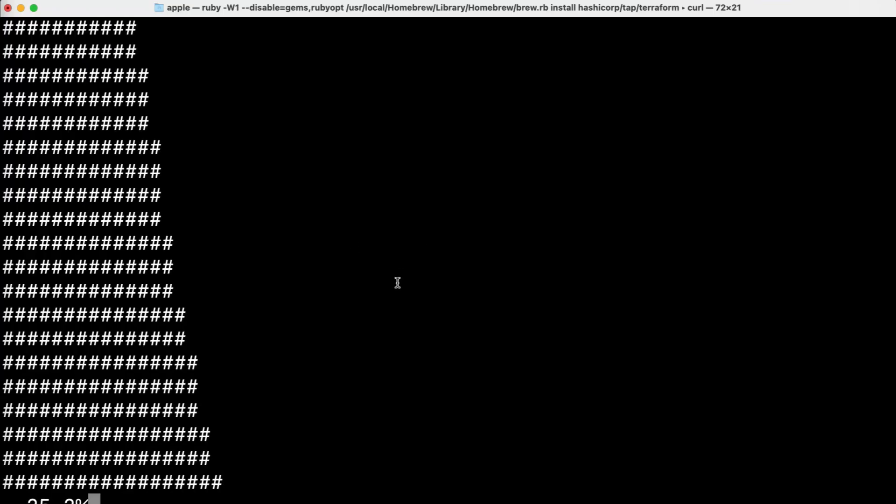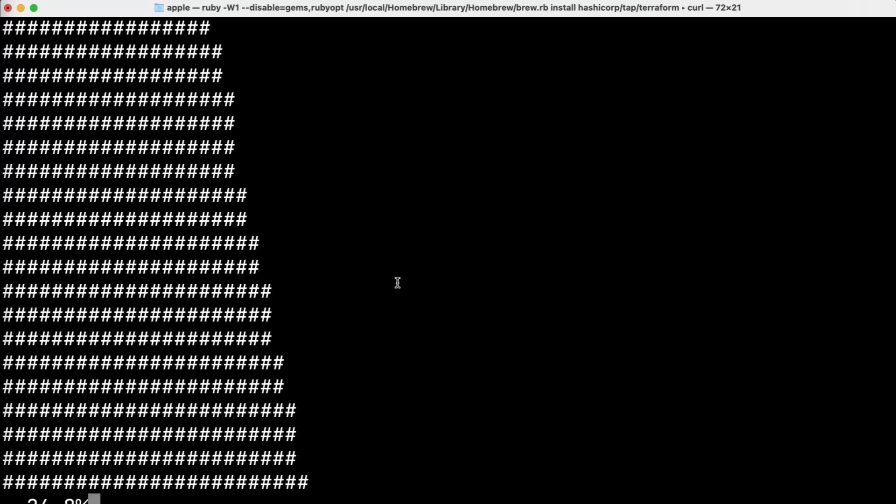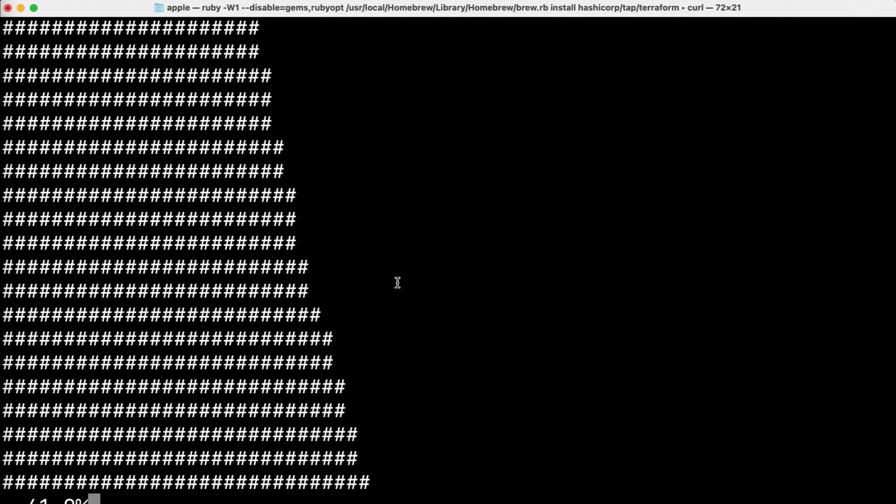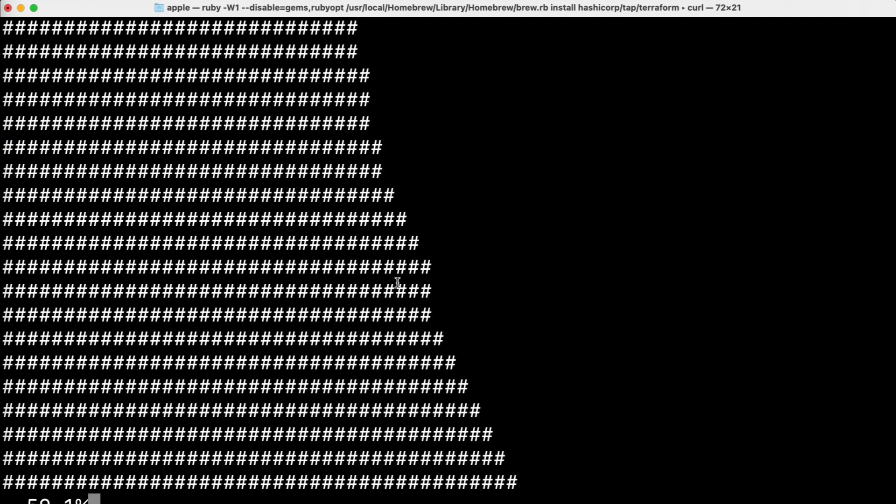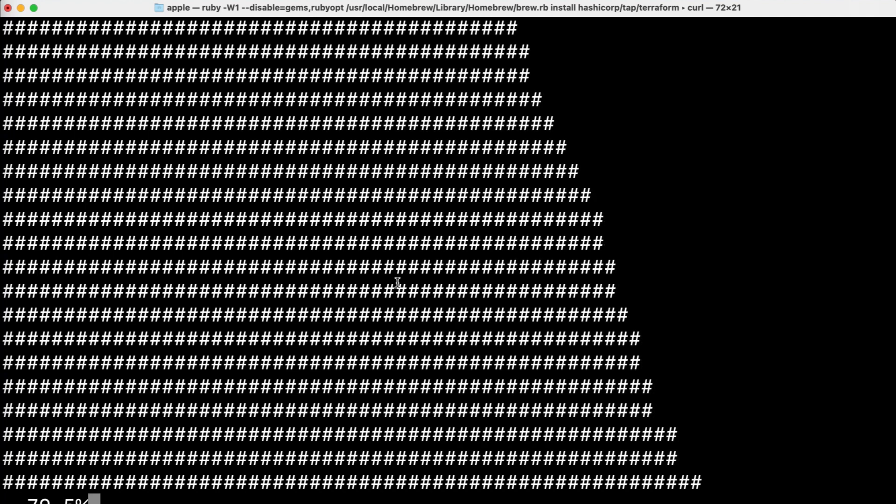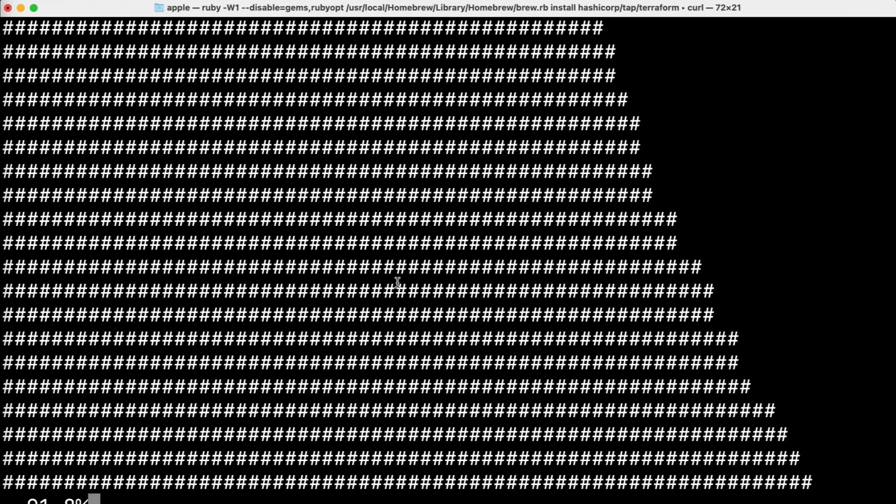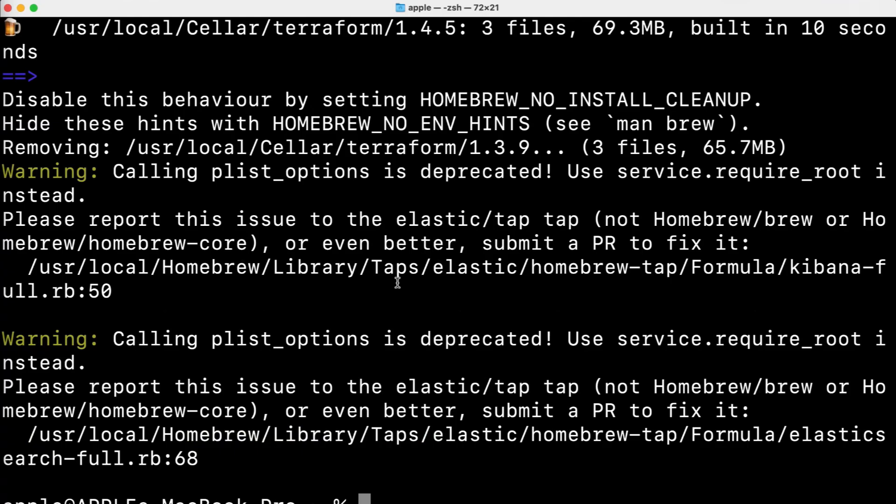It's very simple and straightforward to install Terraform on your system. So Terraform is being installed on my system so you have to just wait for it. It will take only one to two minutes to get Terraform installed on your system. Alright Terraform is installed.